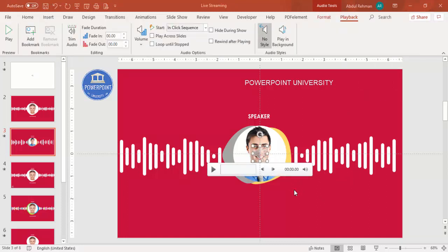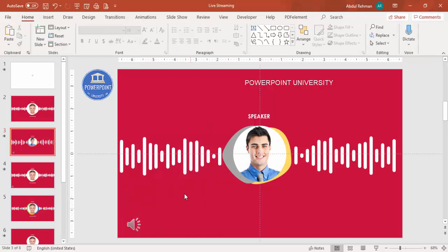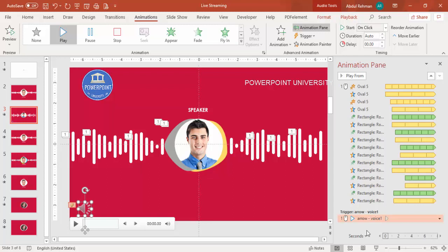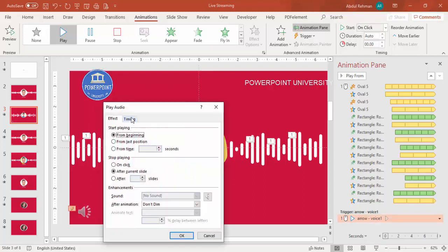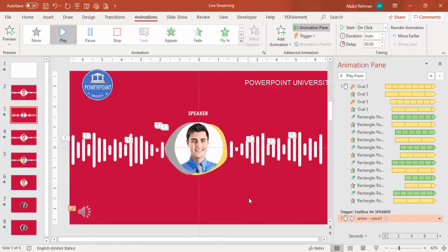Once the audio file is added, you can play it from there. Move the audio icon to a convenient position on the slide. You can set an animation trigger so the audio only starts when you click a specific element - for example, the speaker text box. Go to the animation for the audio, double-click it, go to Timings, and under 'When' select the trigger as the speaker text box, then click OK.